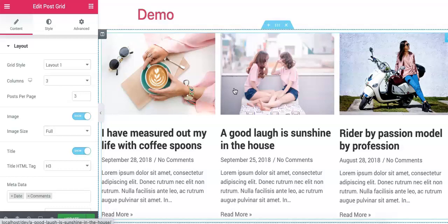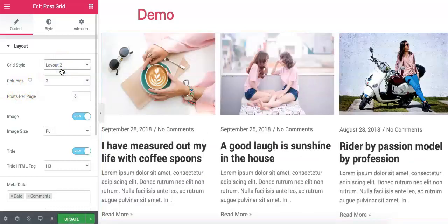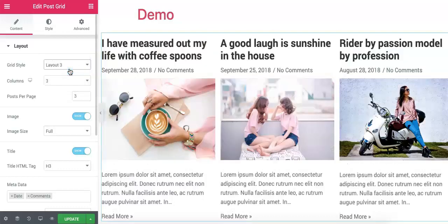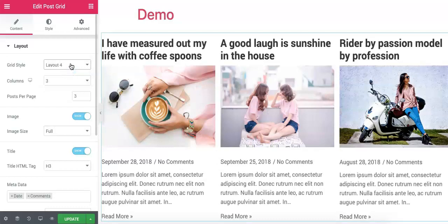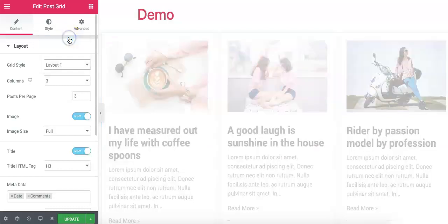Now you can see PostGrid in a different layout. It comes with different layouts which you can select from here — it comes with five different layouts. This is layout 2, layout 3, layout 4, and layout 5. Let us start with layout 1.